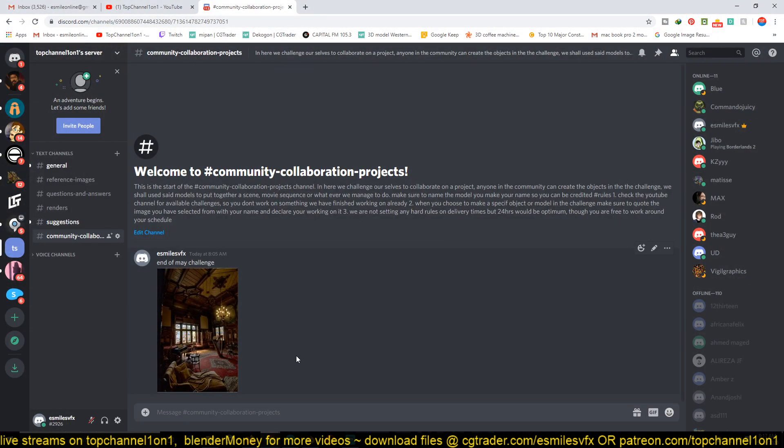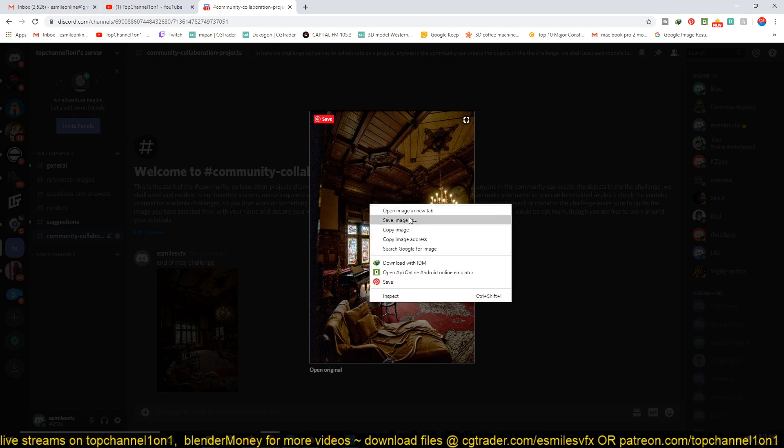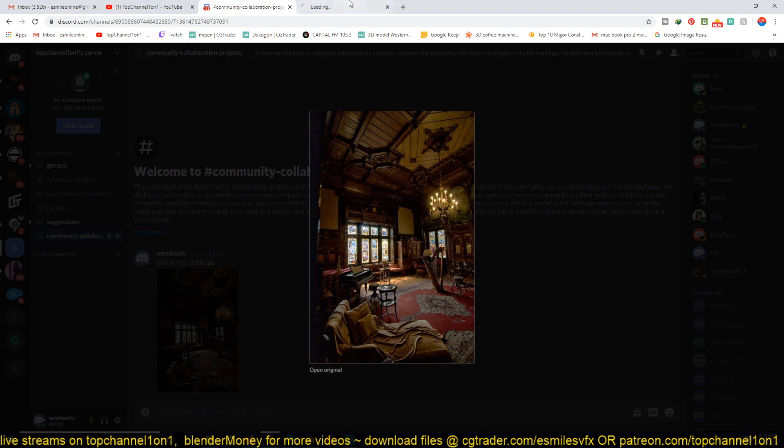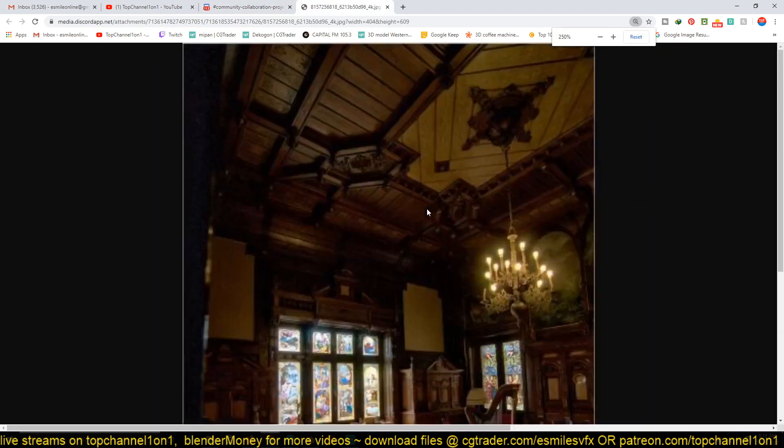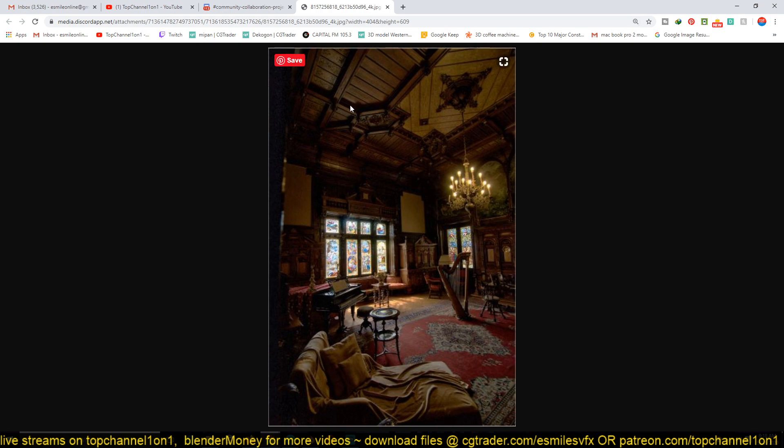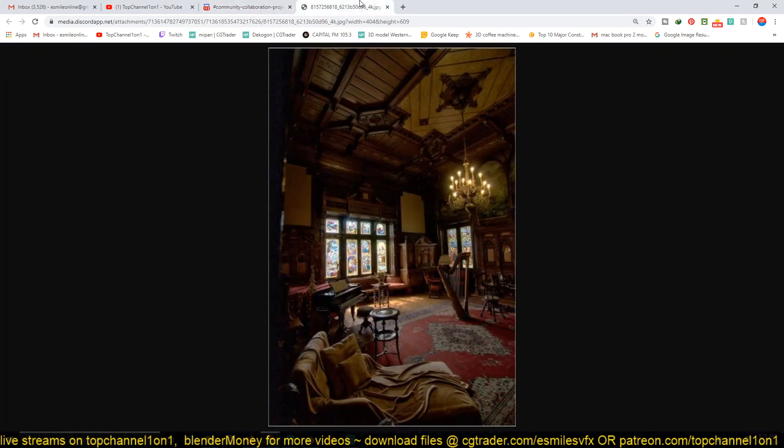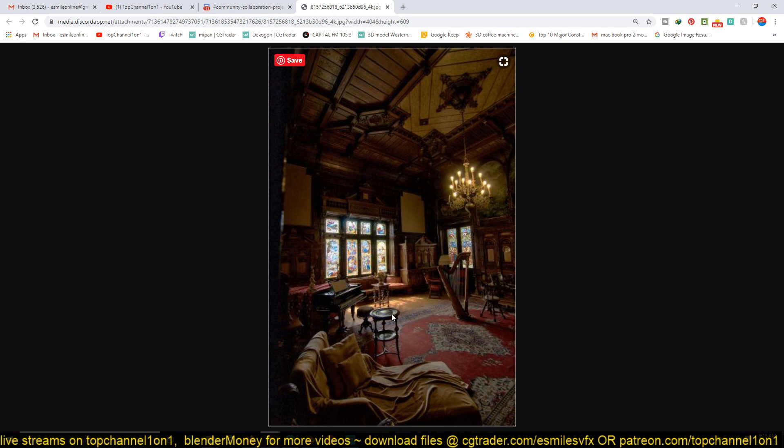Instead of an animation sequence, which would be harder to make, I'm challenging the community, if you want to participate, to work on something like this. I would upload an image like this, and anyone who wants to participate can choose what part they want to make. You can decide to make the piano, or this tool, or the chandelier, the ceiling.